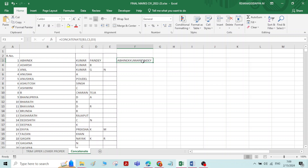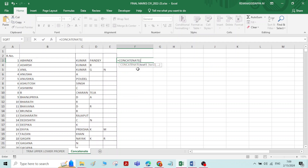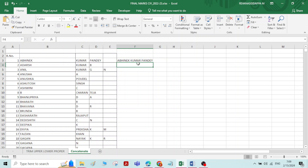Let us see how to do it properly. Type equals sign, then CONCATENATE. Select the first name, then type a comma, followed by double quotes with a space inside, then a comma. Then select the second name, comma, again double quotes with a space, comma. Then select the last name and press Enter. Now you can see the name is appearing with spaces between first name, middle name, and last name. You can extend the same operation to all of the names.